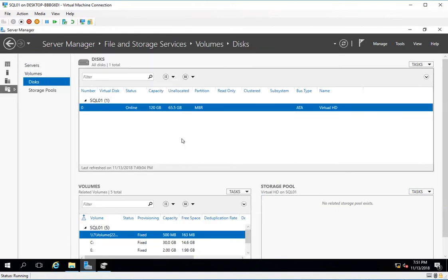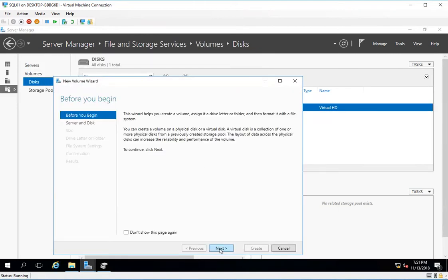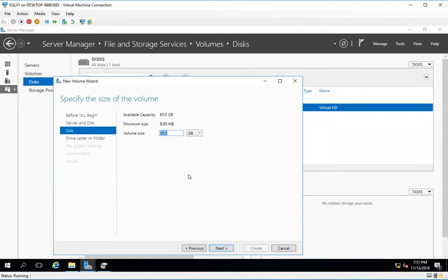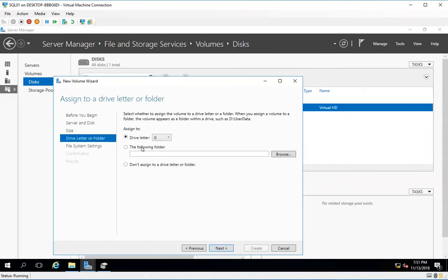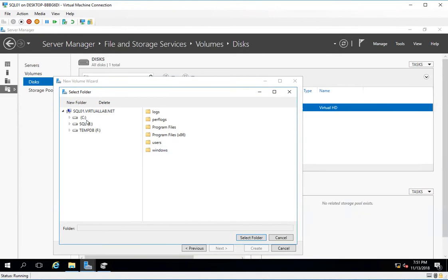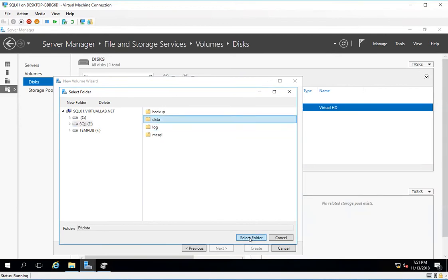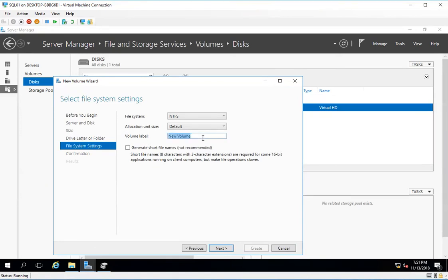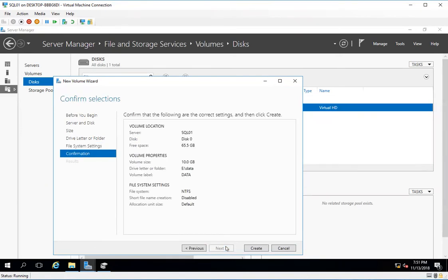Now I'll repeat the exercise for all the folders I created. I'll select 10 GB, click on the following folder option, click Browse, navigate to my E drive, select the data folder, click next, name it as data, and click next.